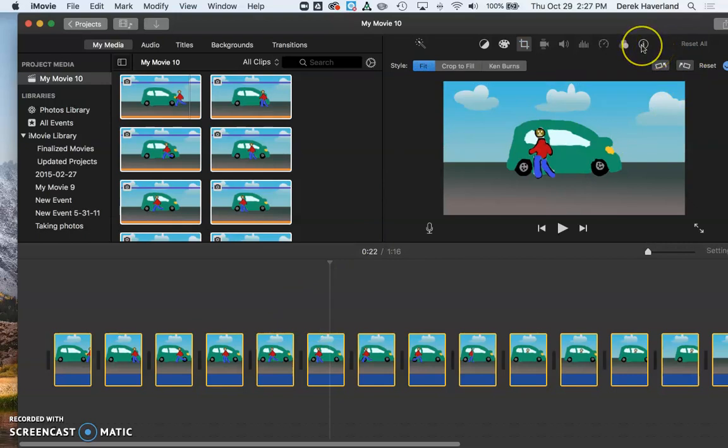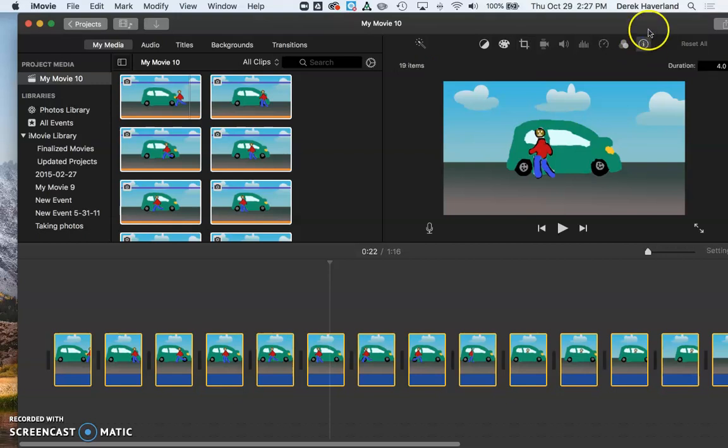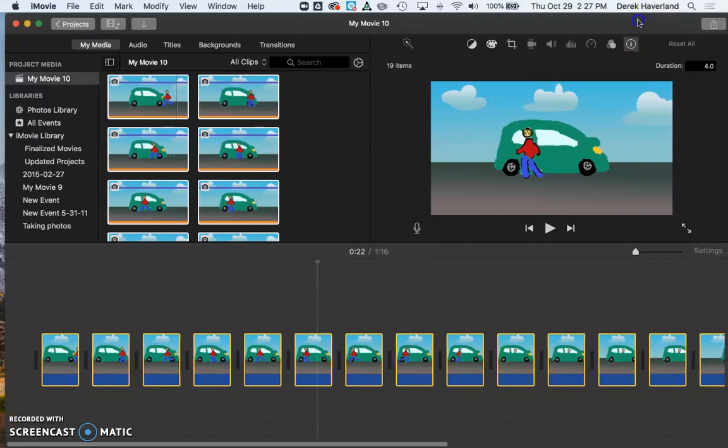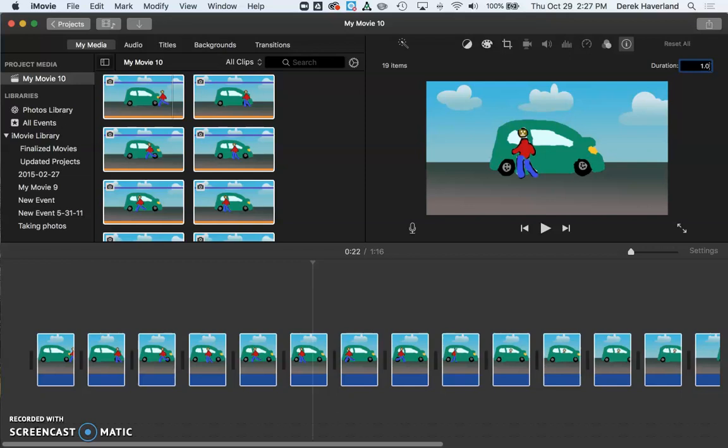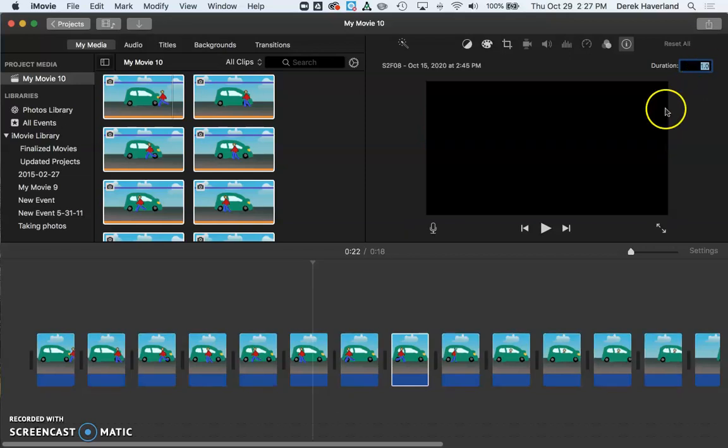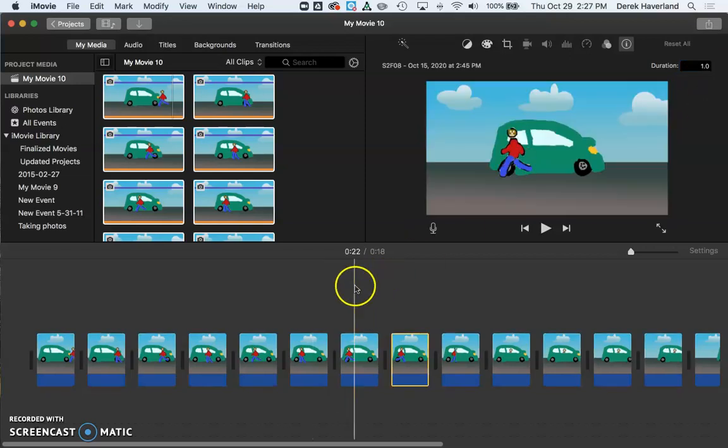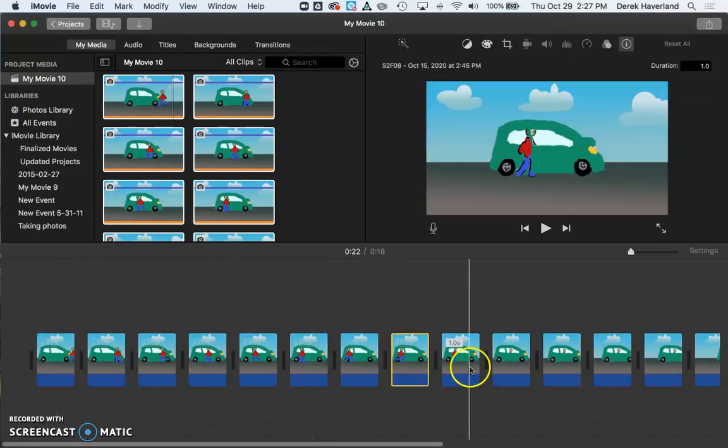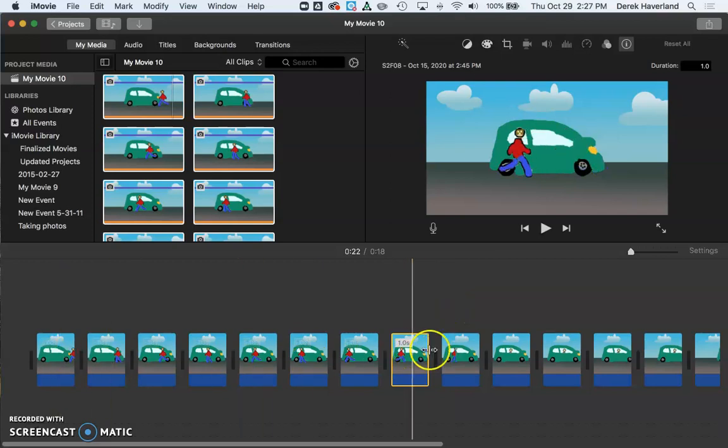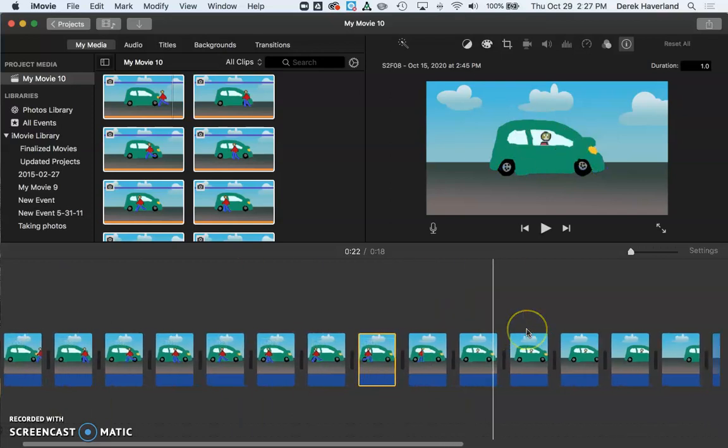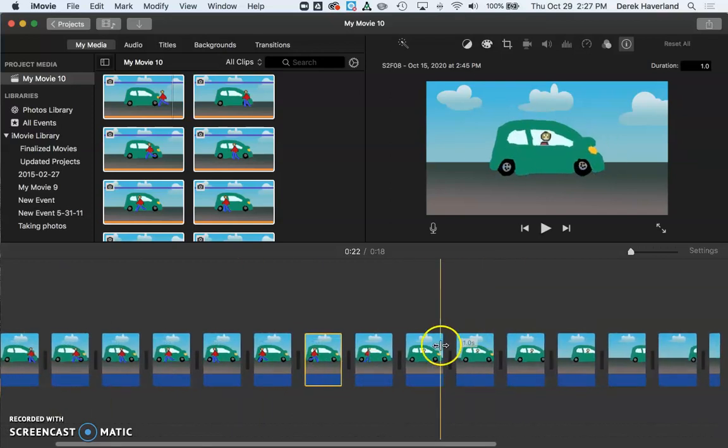The other thing that we'll do then is come to the clip information tool, click on that, and here we see that the length is four seconds per frame. I'll change that to one, and now I've got my animation going here.